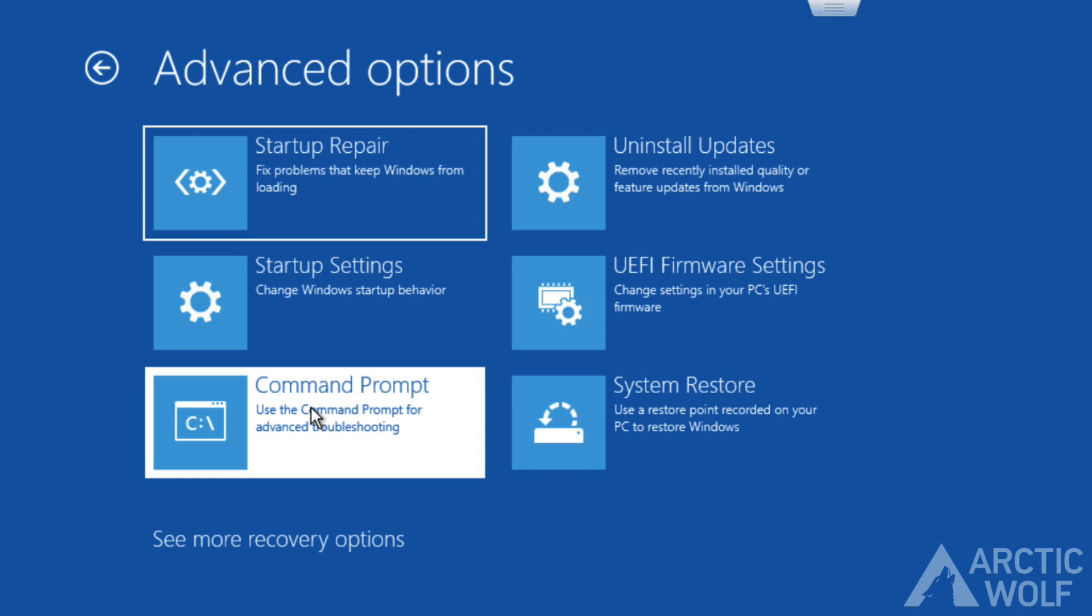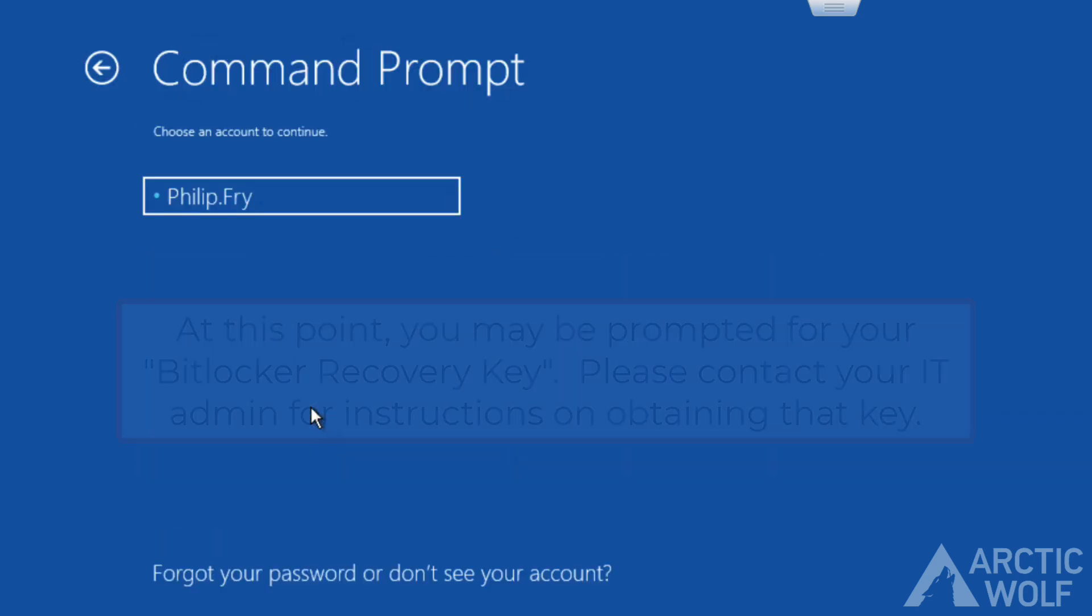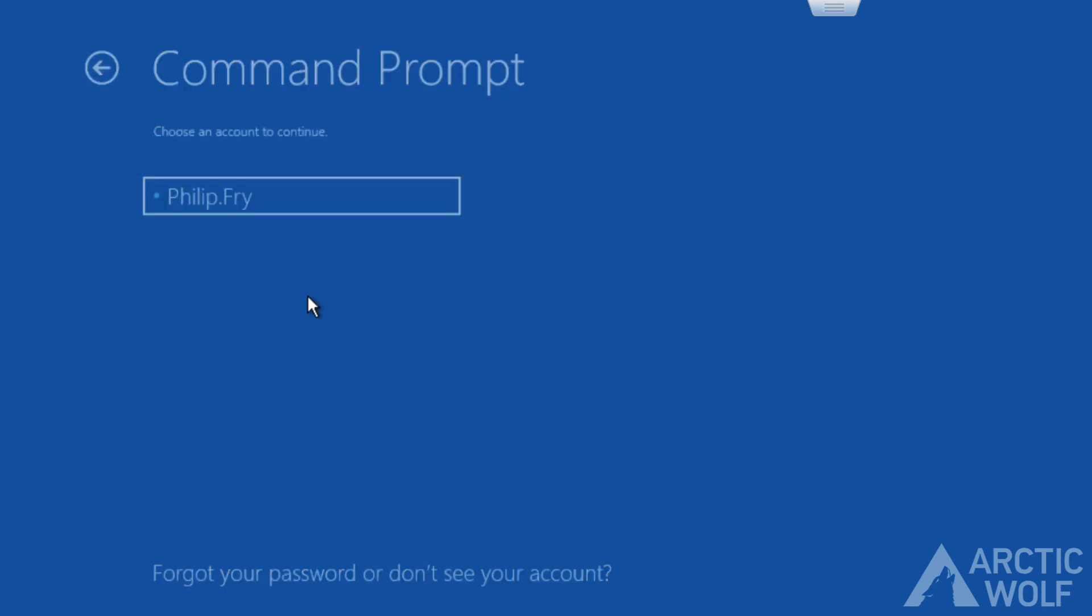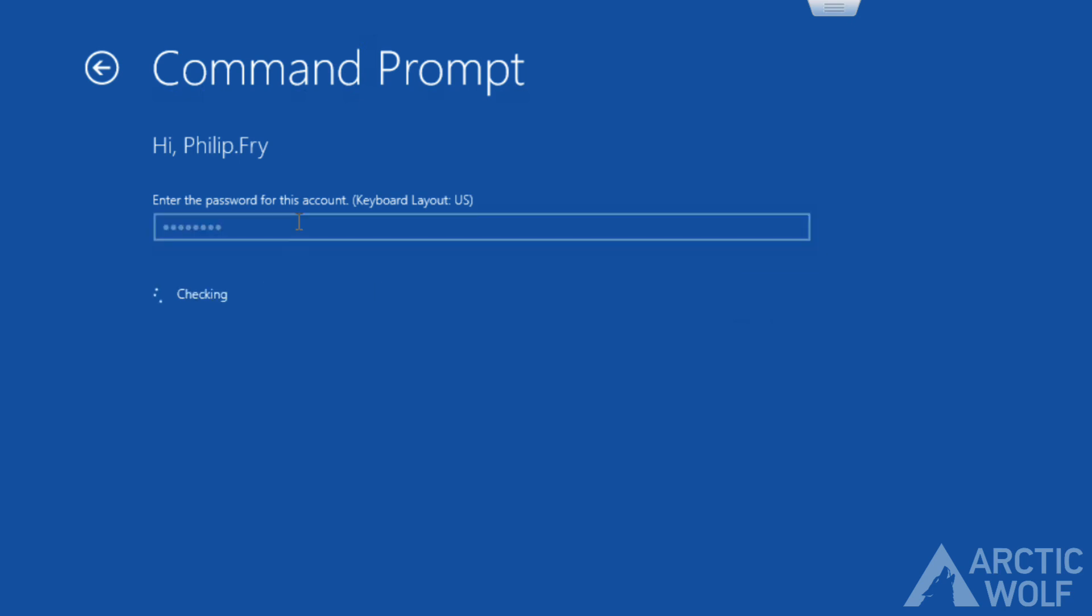On the following screen, you might be prompted for your BitLocker recovery key. This can be obtained from your system administrator. Once the key has been entered, type your standard login password as though you were logging into your computer.